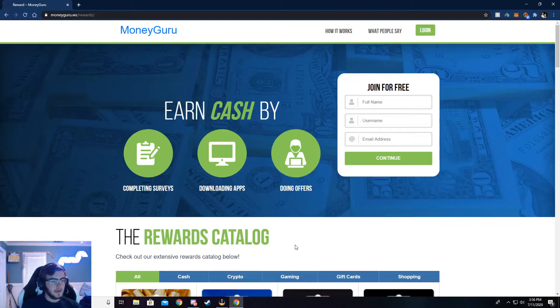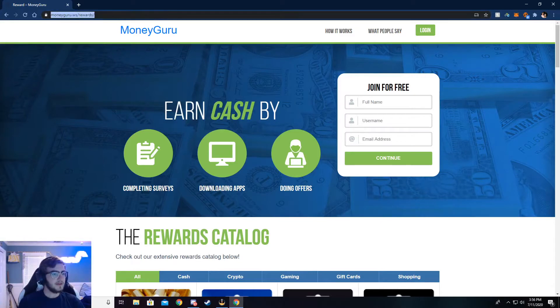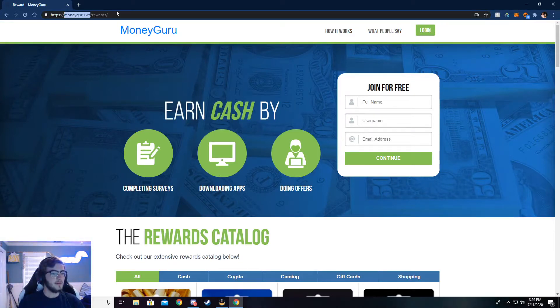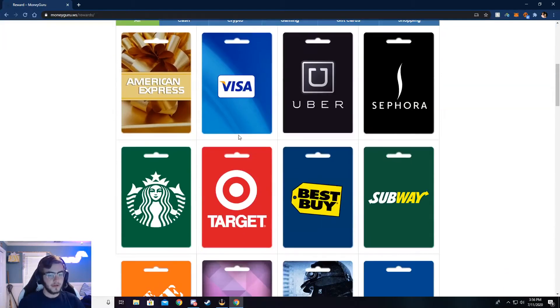Alright, so you can now see I'm on moneyguru.ws slash rewards, and if you want to check out the rewards page, you can go to this right here. But the main thing is moneyguru.ws. Just go ahead and type that in your browser, and I'll show you all through here.